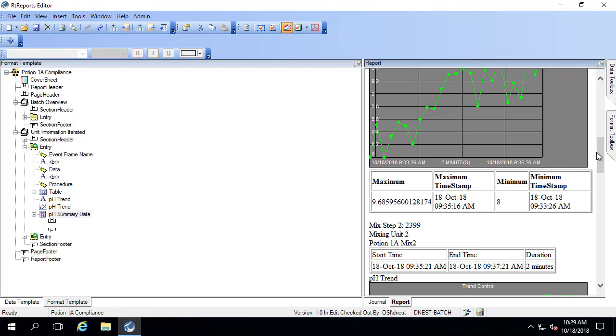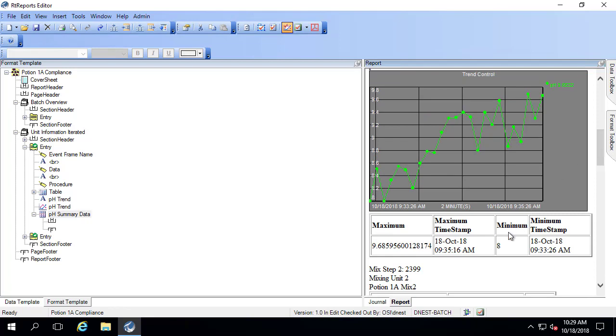Does the time actually make sense? The minimum of eight actually occurs at the start time. That's the first time it happens. That's 9:33.26, and that is the timestamp we see.